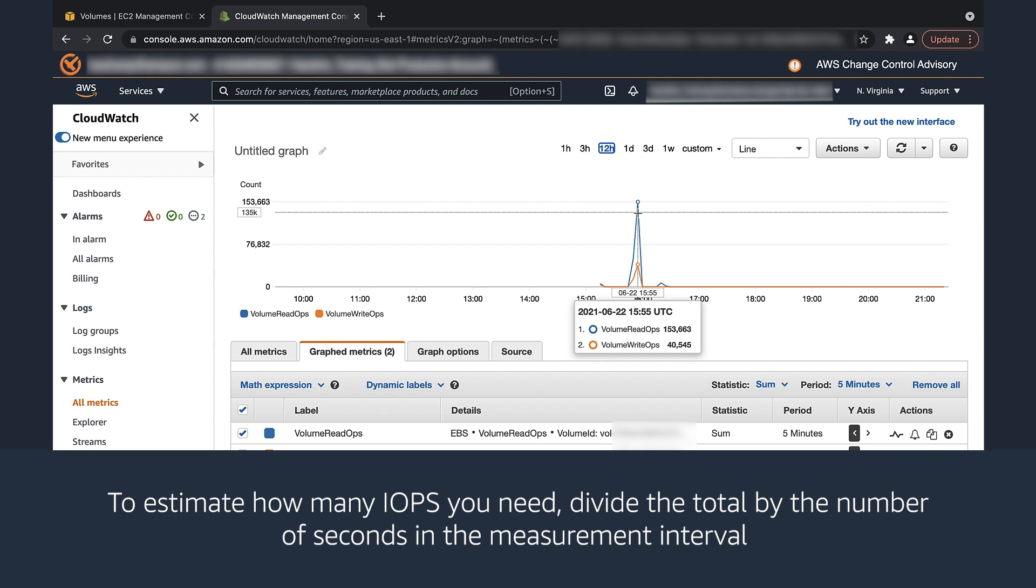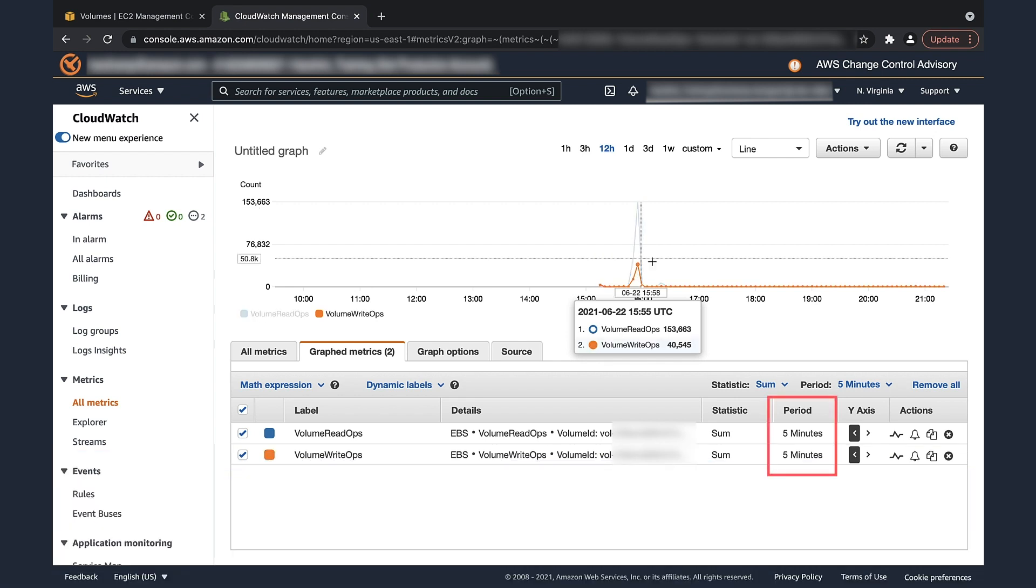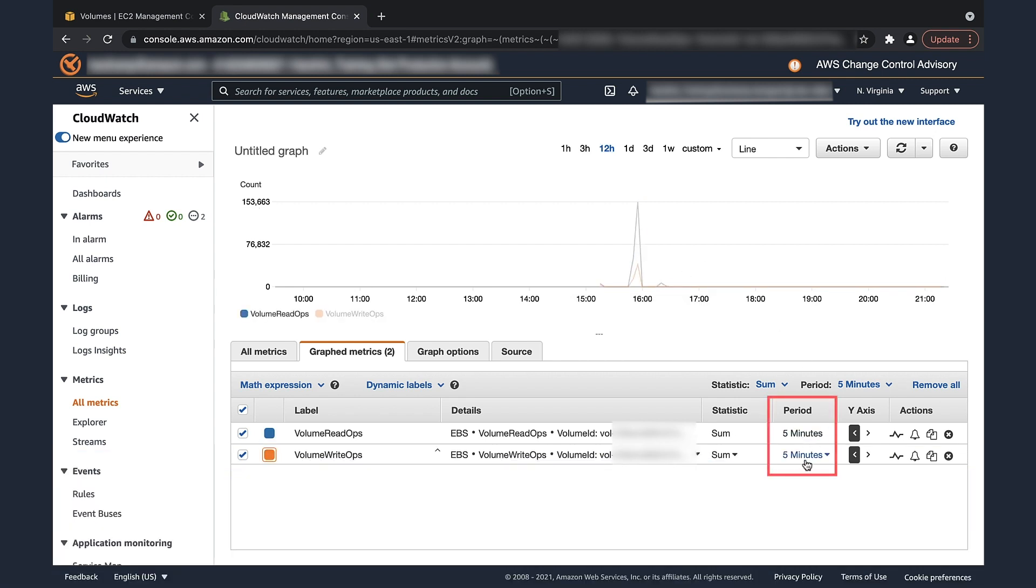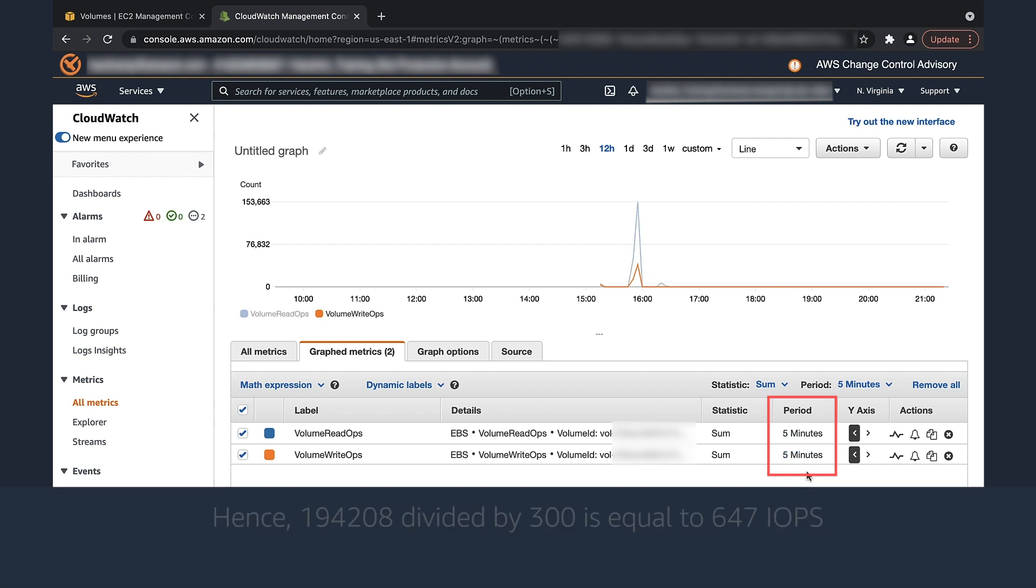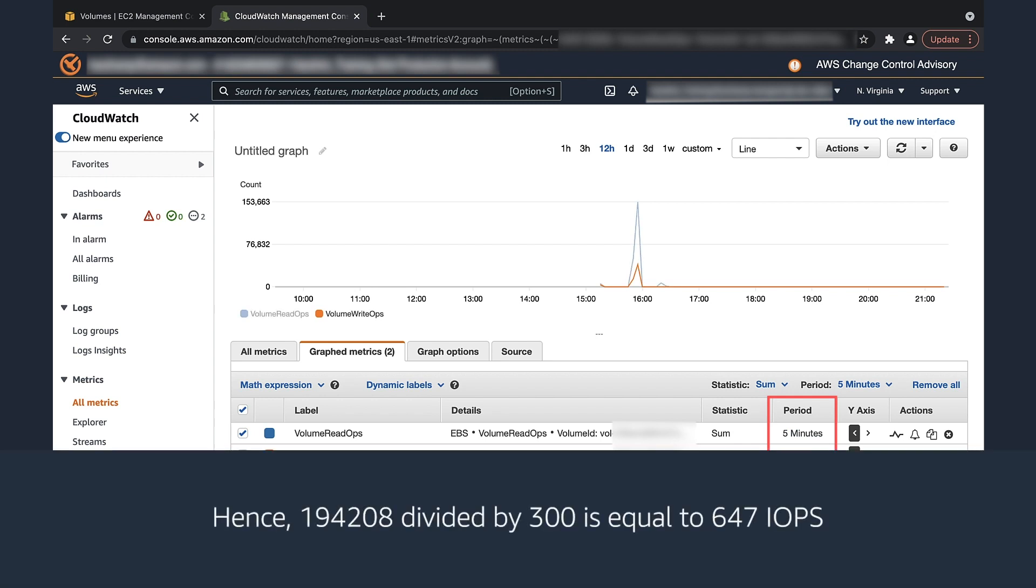To estimate how many IOPS you need, divide the total by the number of seconds in the measurement interval. In my case, the measurement interval is 5 minutes, which is 300 seconds. Hence, 194,208 divided by 300 is equal to 647 IOPS.